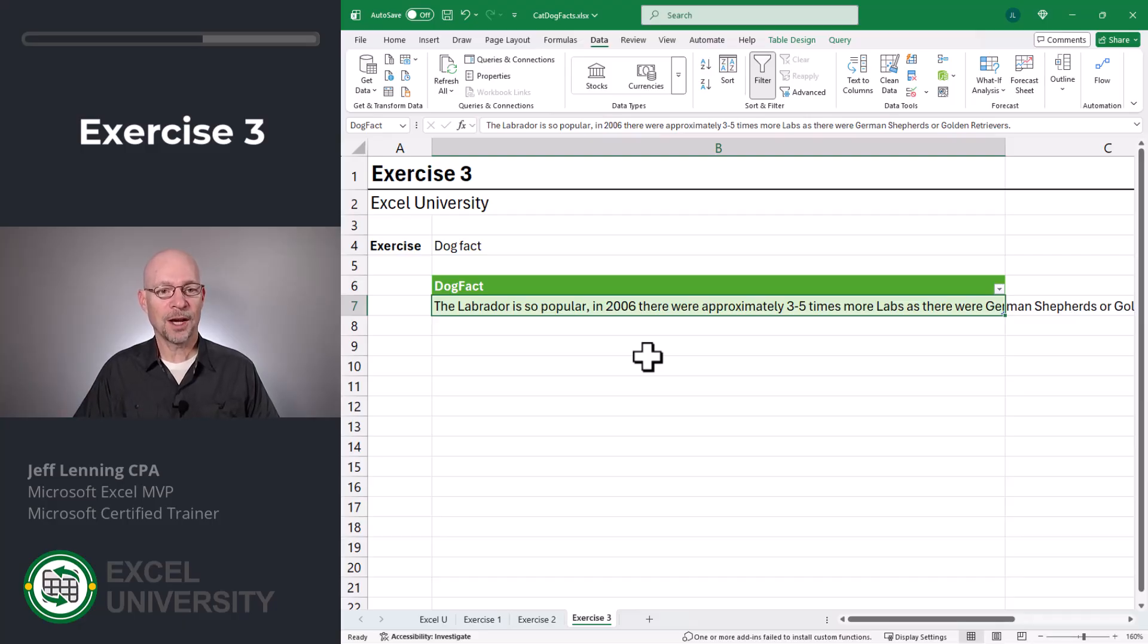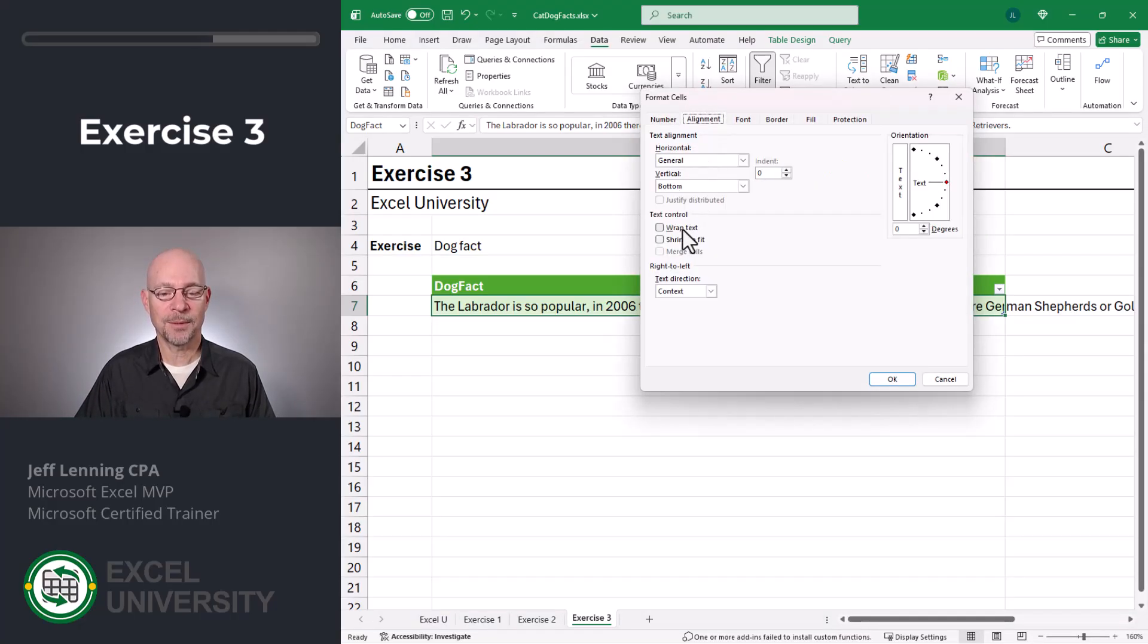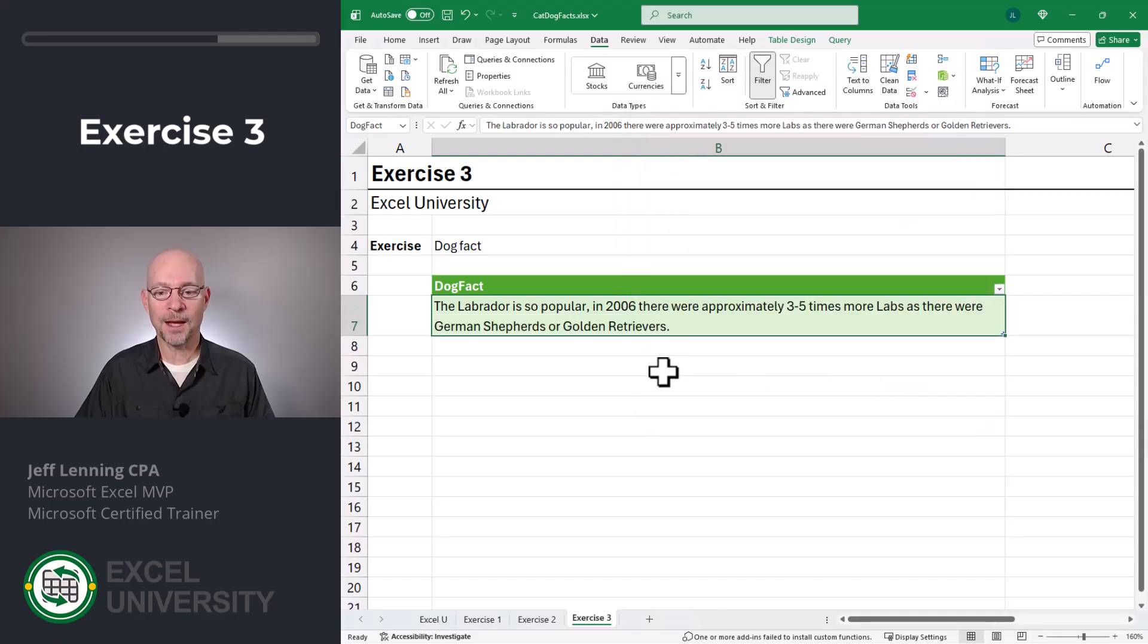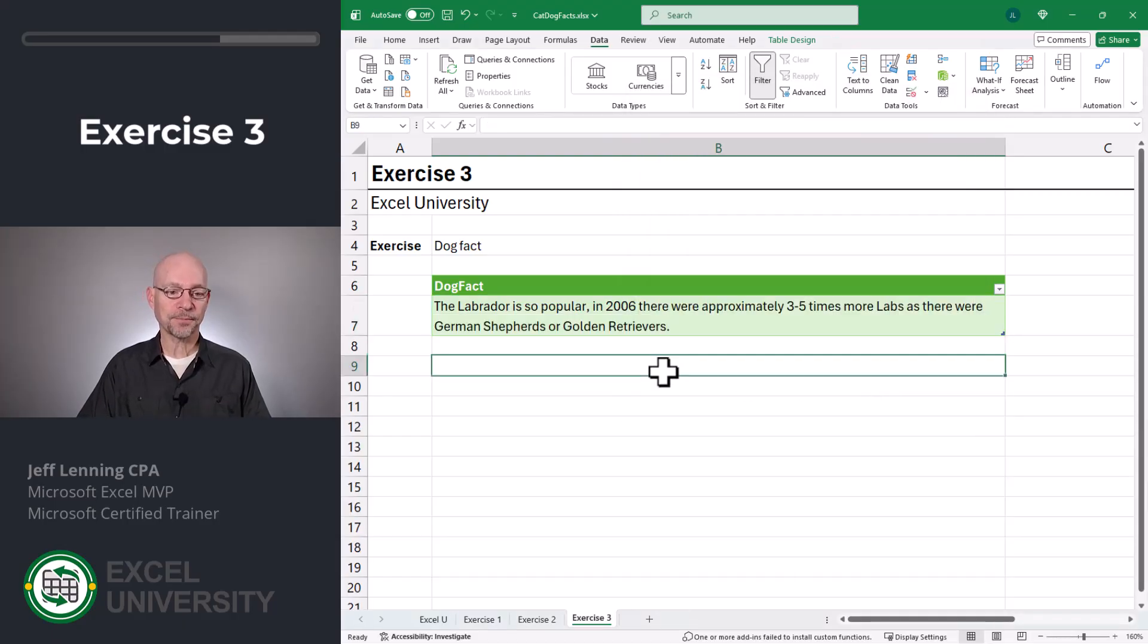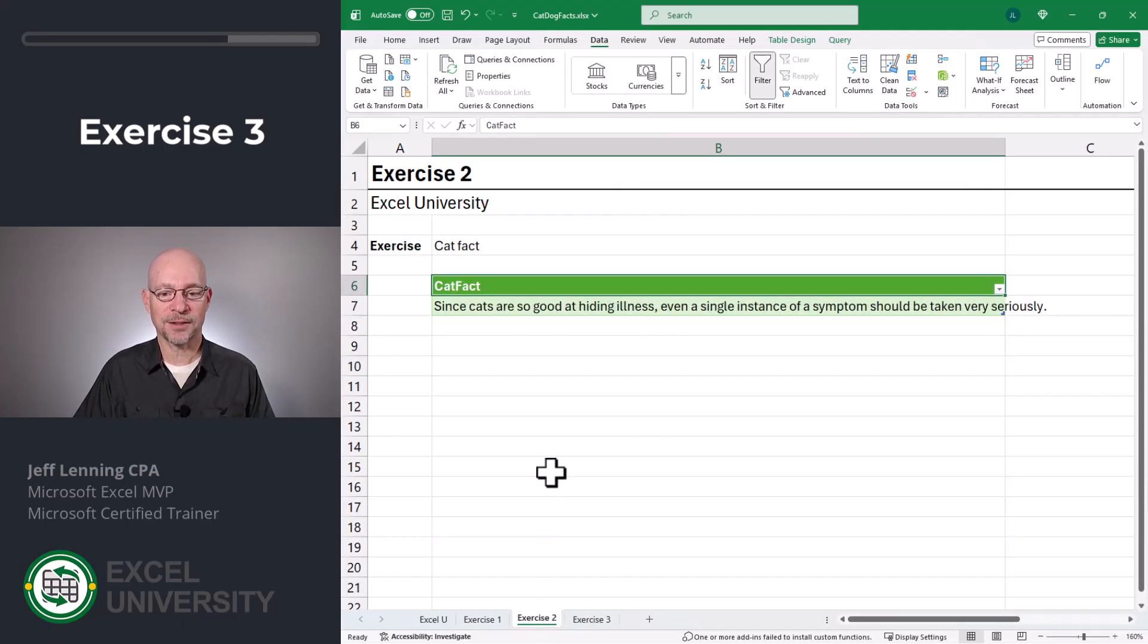I'm going to open the format cells dialog. I'm going to click on alignment and I'm going to select wrap text. That looks better.